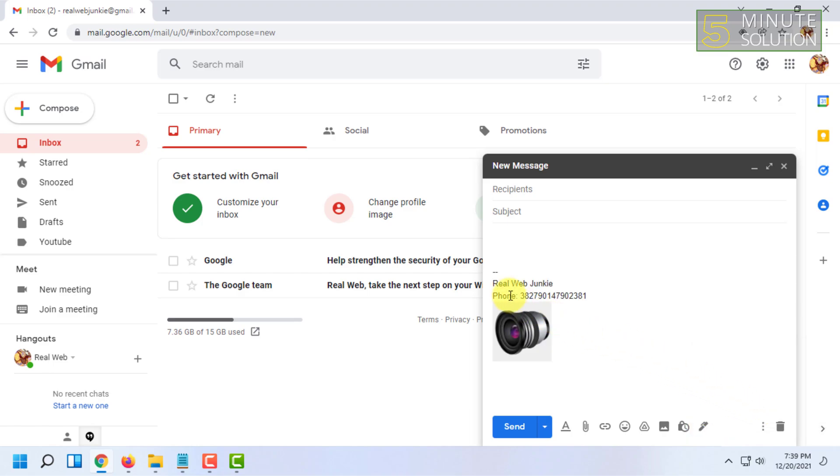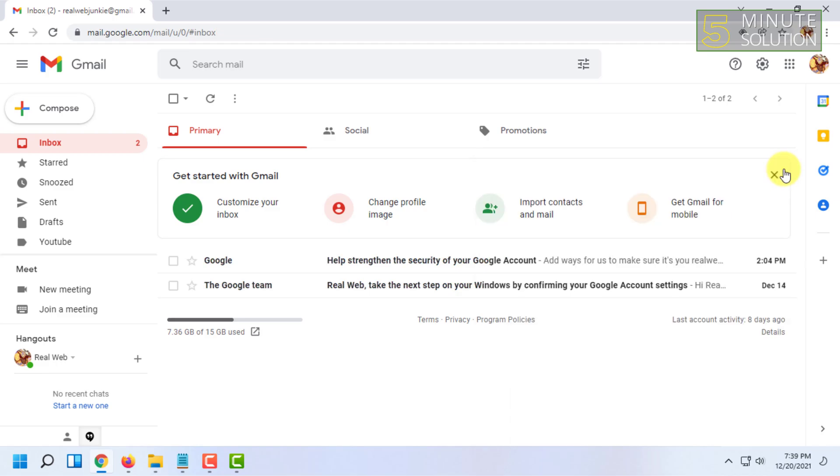As you can see, the signature is showing with the photo I inserted.